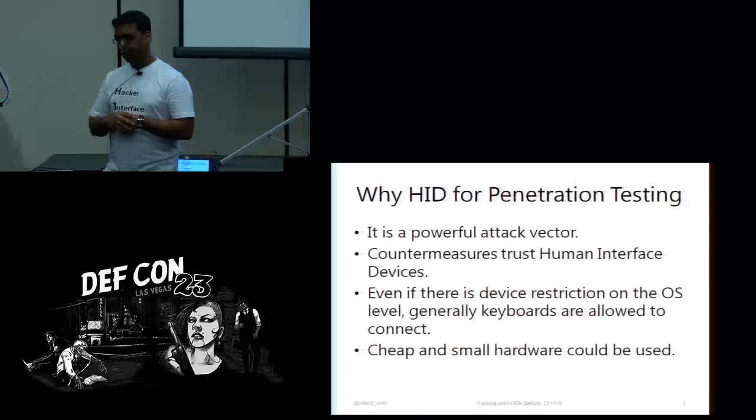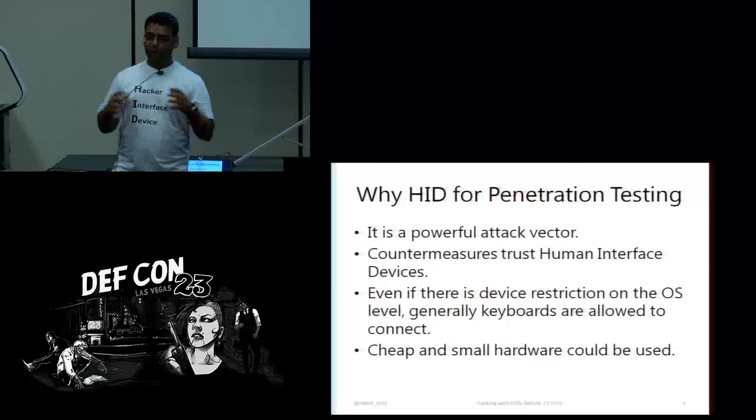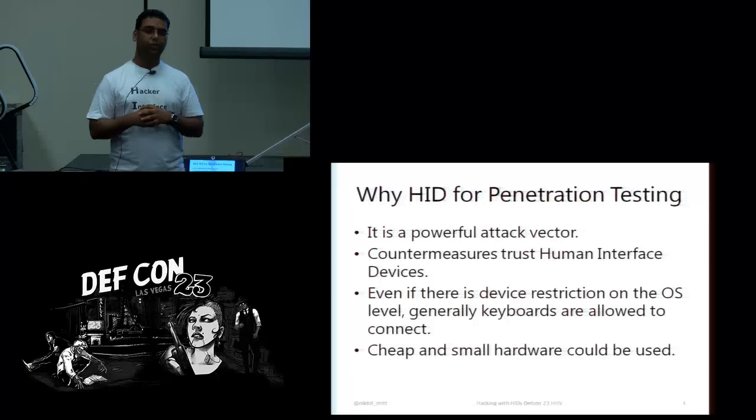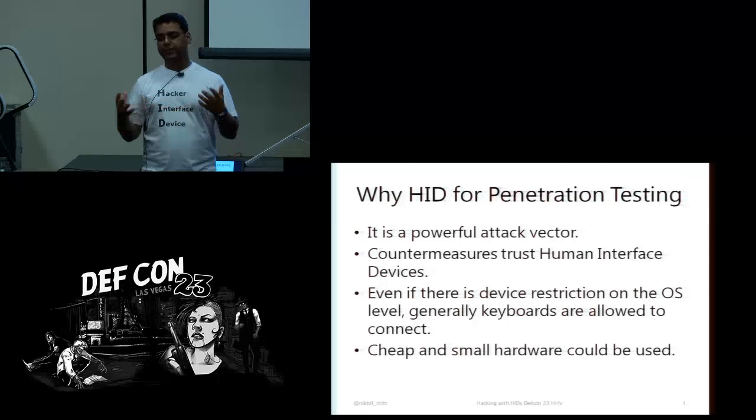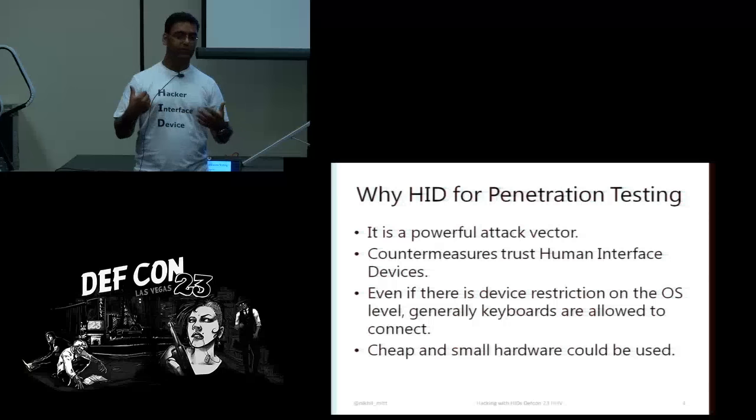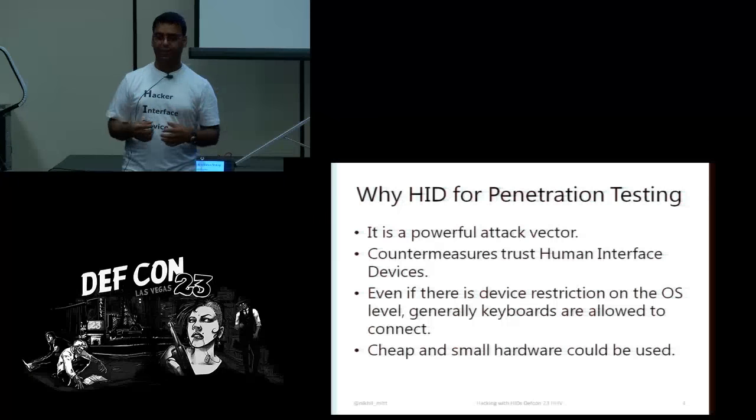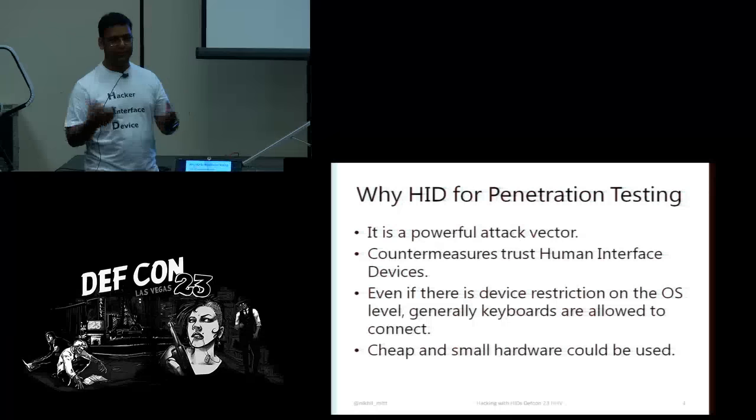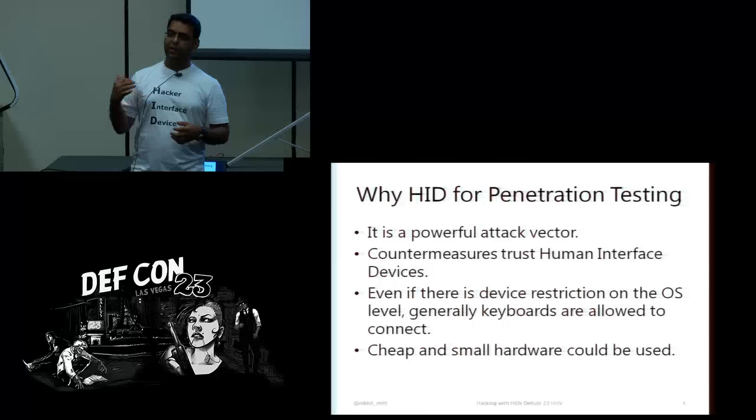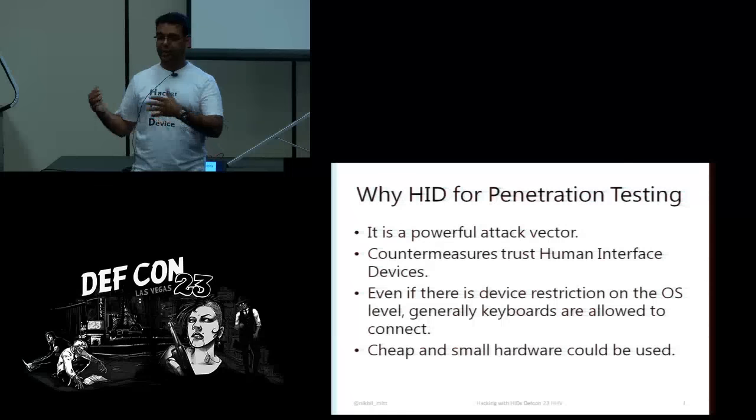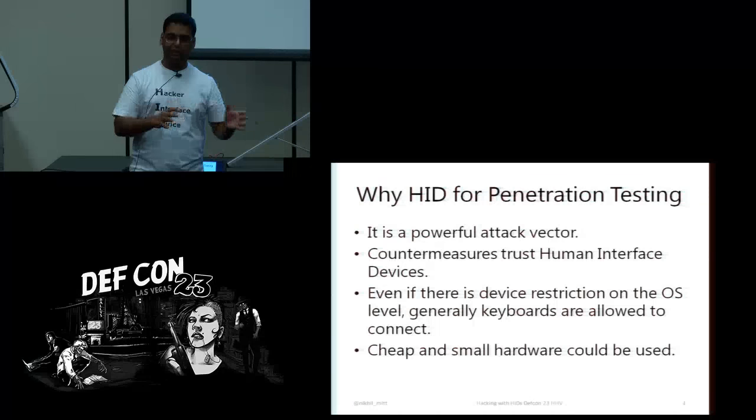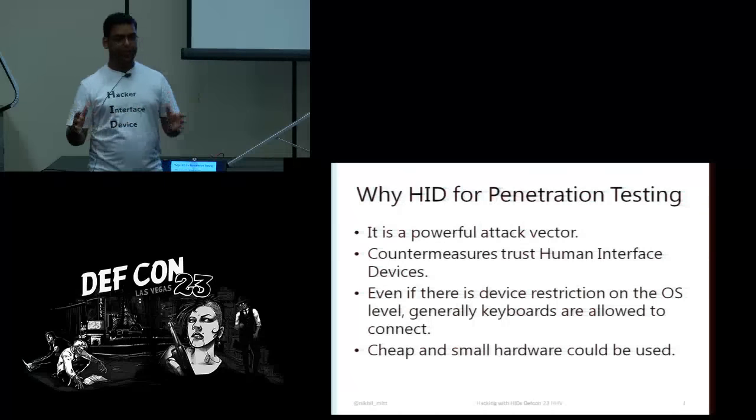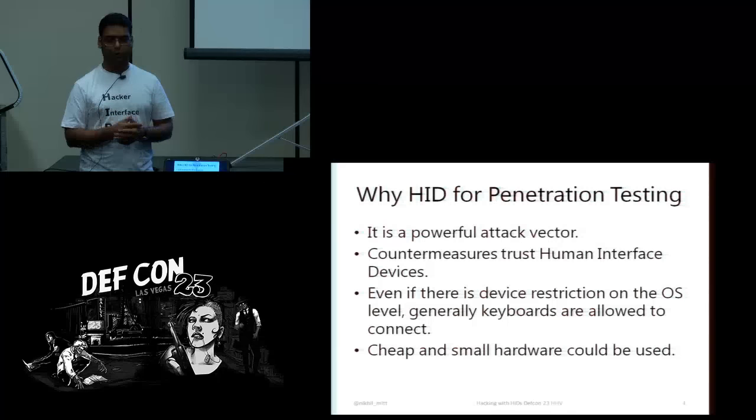So I missed a slide. What is a human interface device? We as humans interface with computers using different things like mouse, keyboard, touch, joystick. A human interface device is something which allows us to do that. For example, a keyboard is an HID, a mouse is an HID and so on.